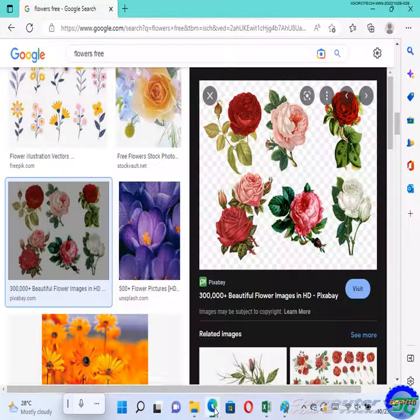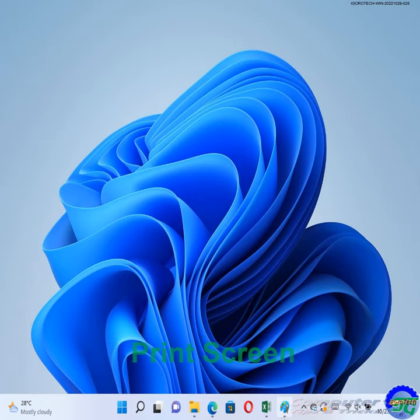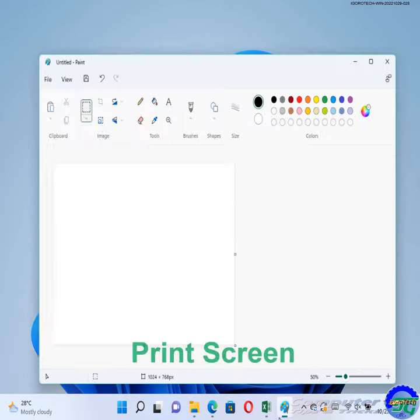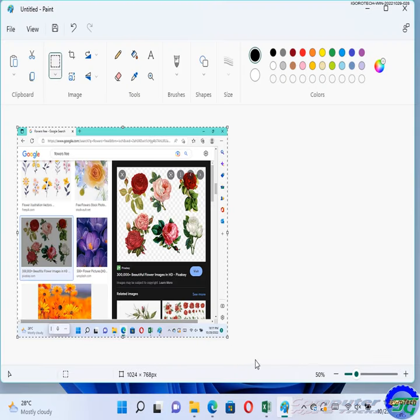You probably know that you can take a screenshot of what you see in front of you by pressing Print Screen, and then pasting the contents of the clipboard into your favorite image editor.